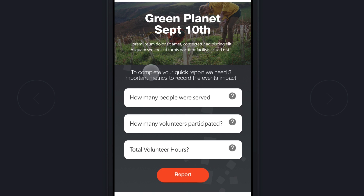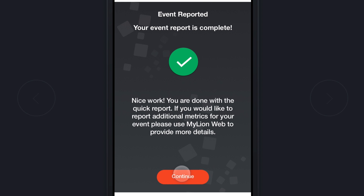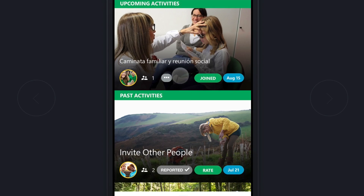You are presented with three questions where you enter your data: how many people were served, how many volunteers participated, and your total volunteer hours. Once you enter the numbers and hit Report, you are done. You are given a notification that if you want to make an adjustment or add further details to your event, you can do so via MyLion web.